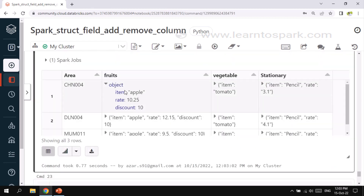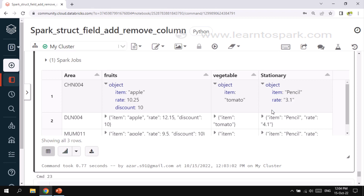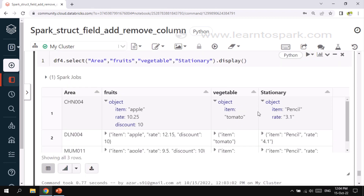Here in the final select you can see: I have added a discount column under fruits, removed the rate column from vegetables, and converted the rate column to string under stationary — previously there was no double quote but now since it is a string the double quotes are visible. This is how you can do field transformations on struct type fields. I have provided a blog link in the description with the code snippets and dataset. Please try it and let me know if you face any issues. Thank you for watching — please subscribe and give a thumbs up if you liked the video!